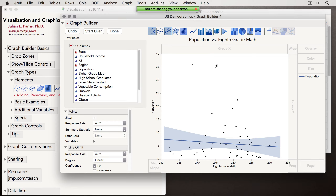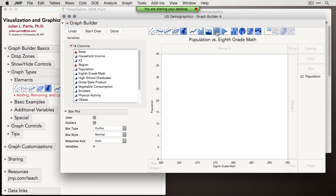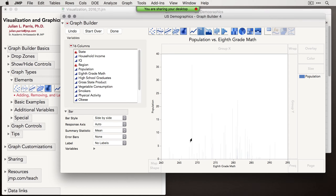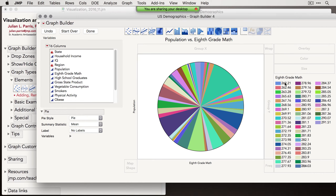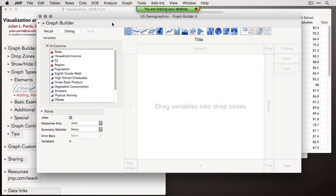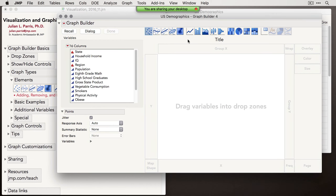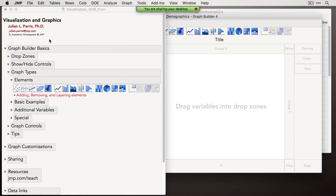JMP will always let you plot things that may not make sense — box plots with two continuous variables, bars instead of points, or even a pie chart showing frequency of observations. Be aware that JMP will let you do things that don't make sense, so it's incumbent on you to think about what you're trying to plot to make sensible graphs.